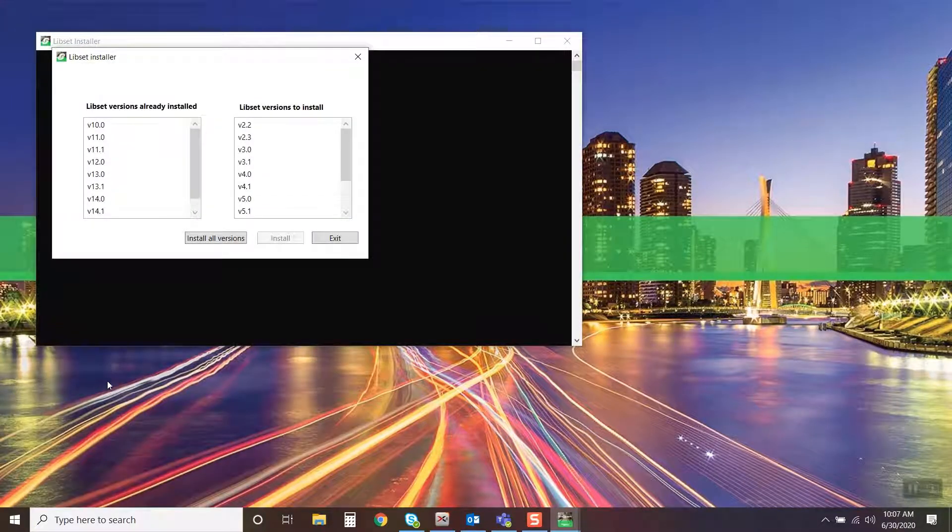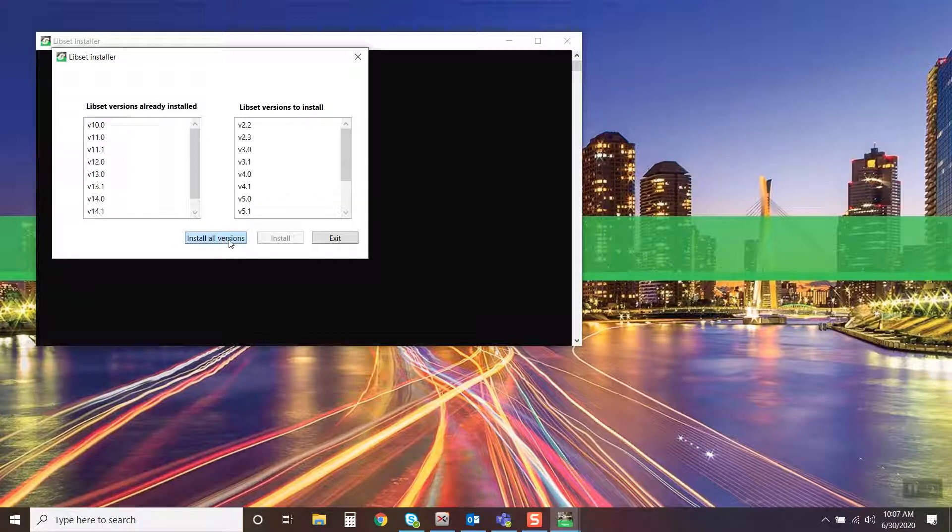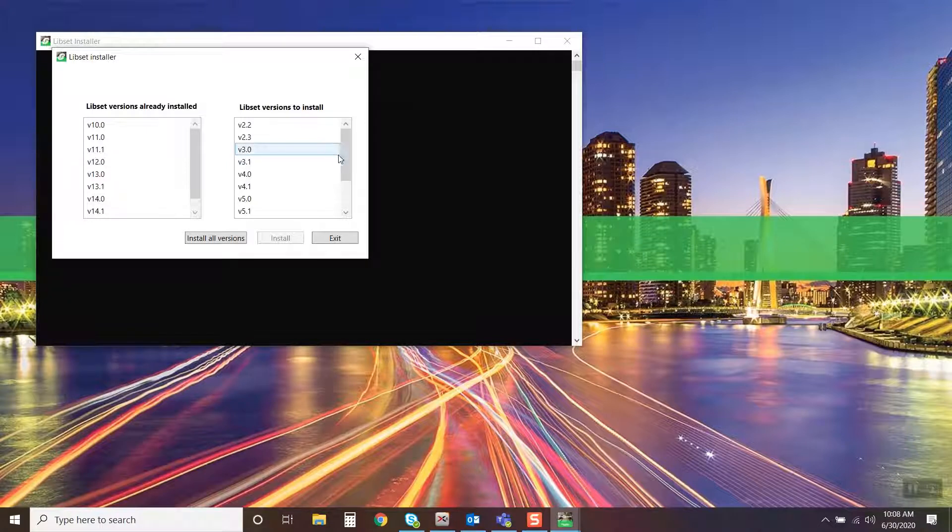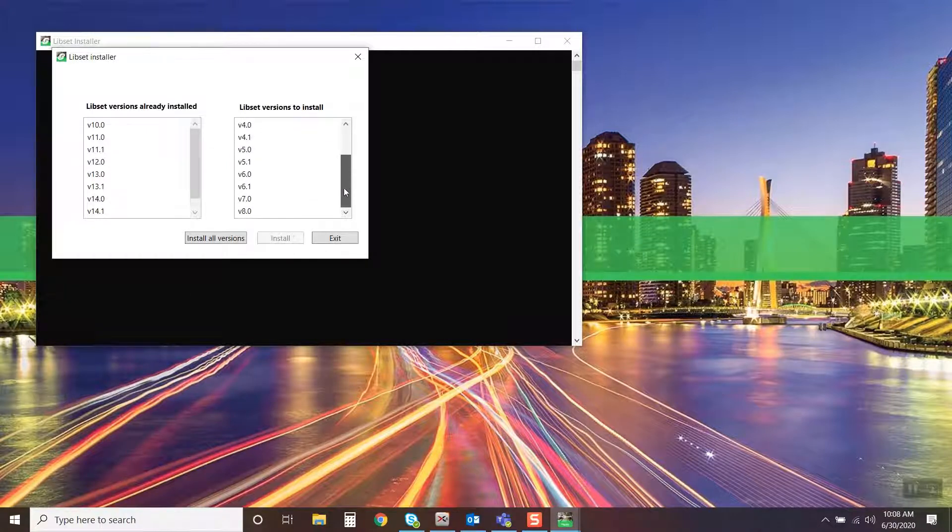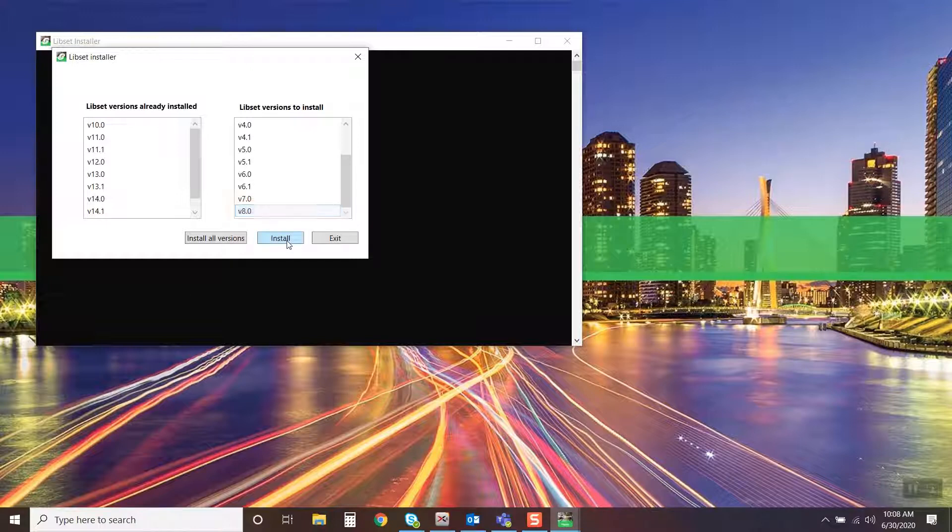You will see versions that are already installed in your machine, as well as other versions that can be installed. Select the version that you need, then click on the Install button to proceed with the installation.